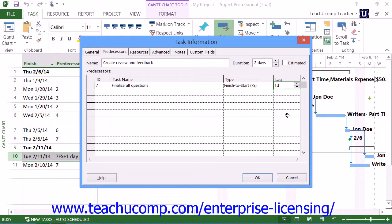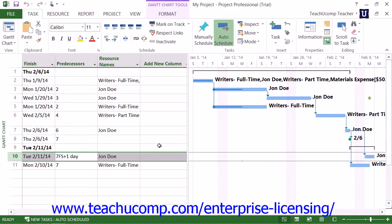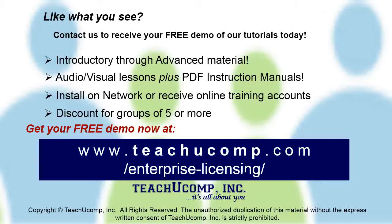If you enter it this way, you simply enter the amount to increase or decrease into the field available. Entering a positive value is considered adding lag time, and entering a negative value is considered entering lead time. Like what you see? Get a free demo of our training for groups of 5 or more at www.teachucomp.com/enterprise-licensing.